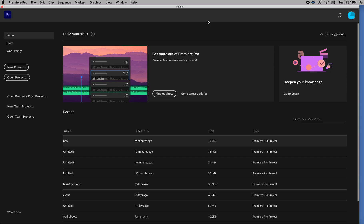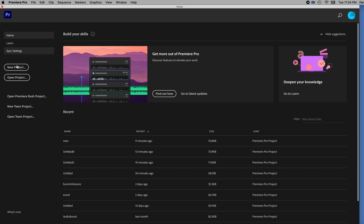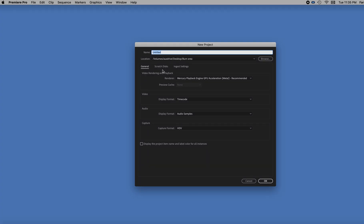So here we are in Adobe Premiere and I'm going to create a new project. So perhaps I'm going to call it Amni. Good enough.